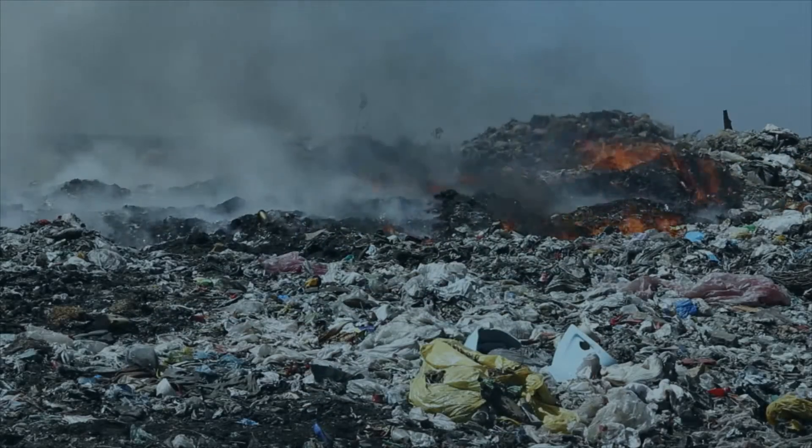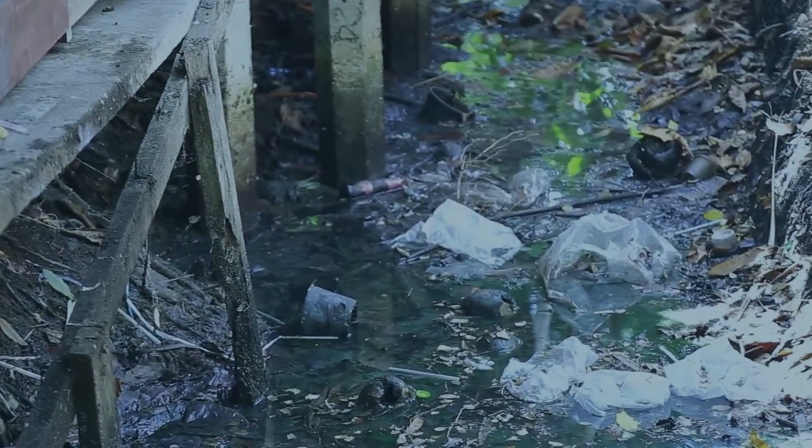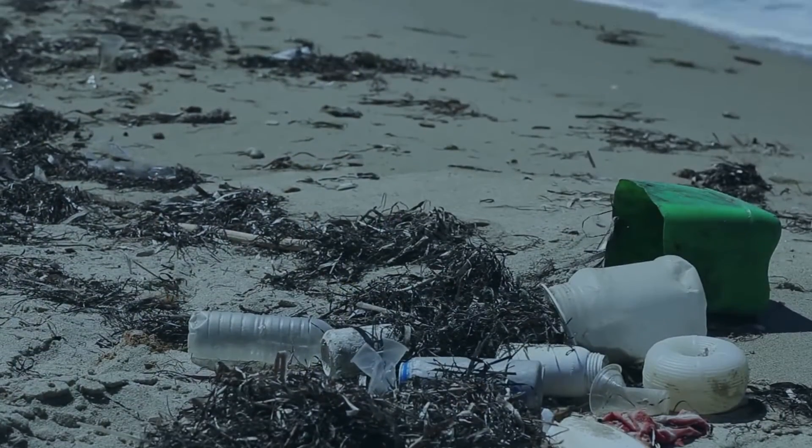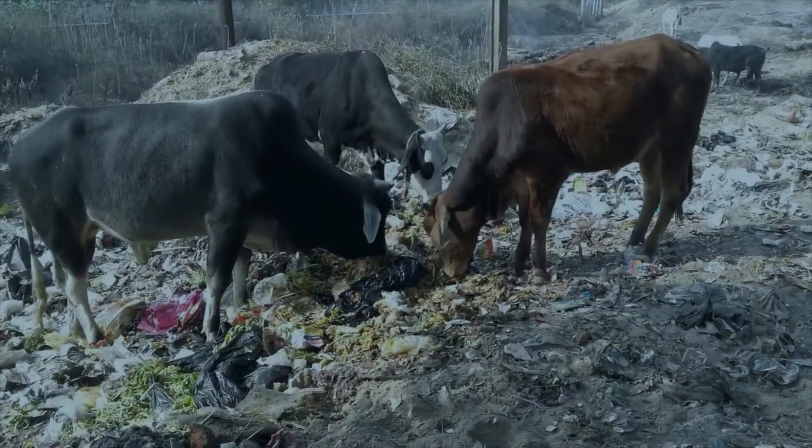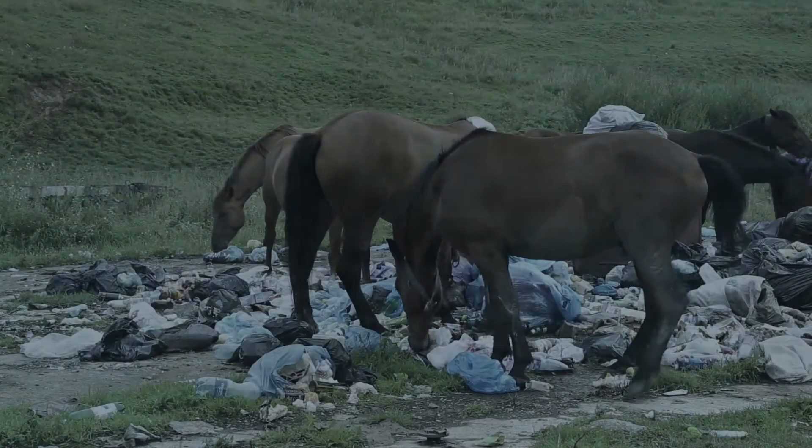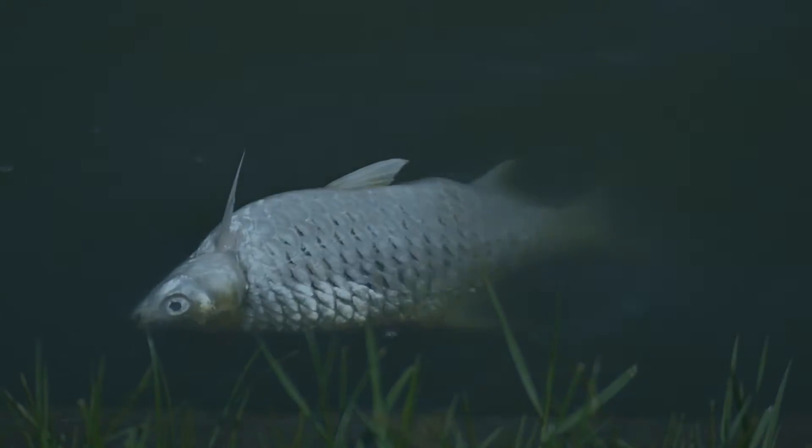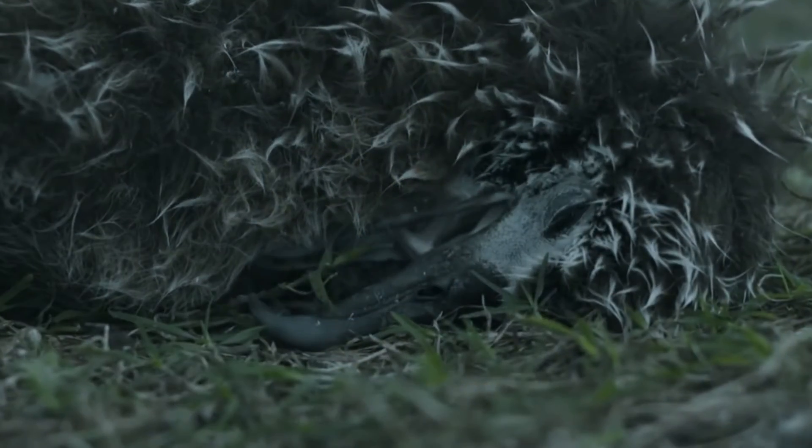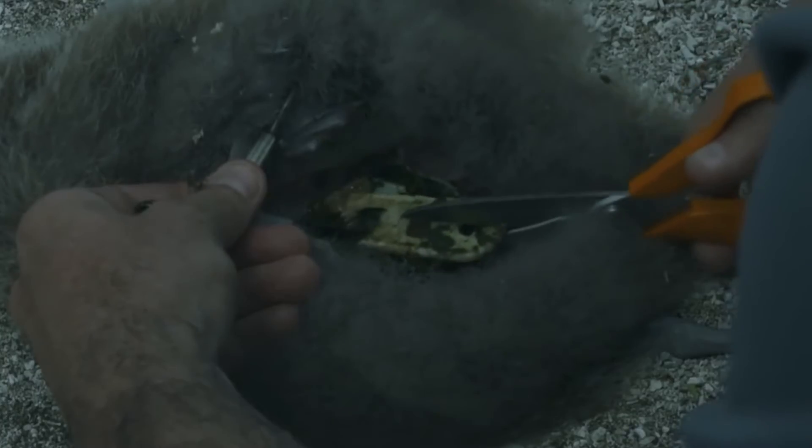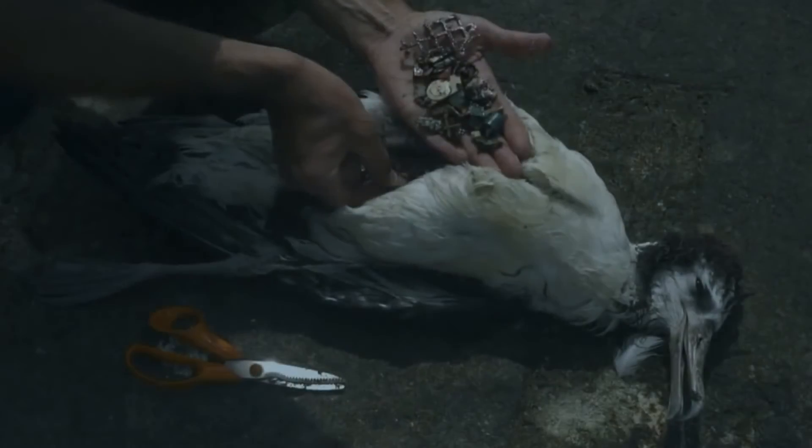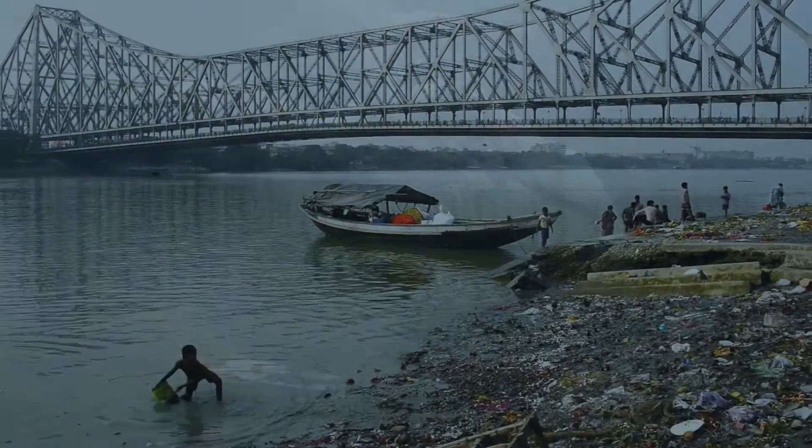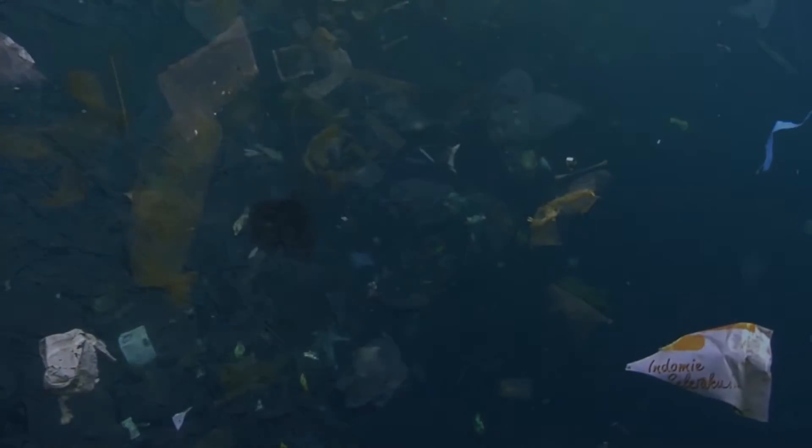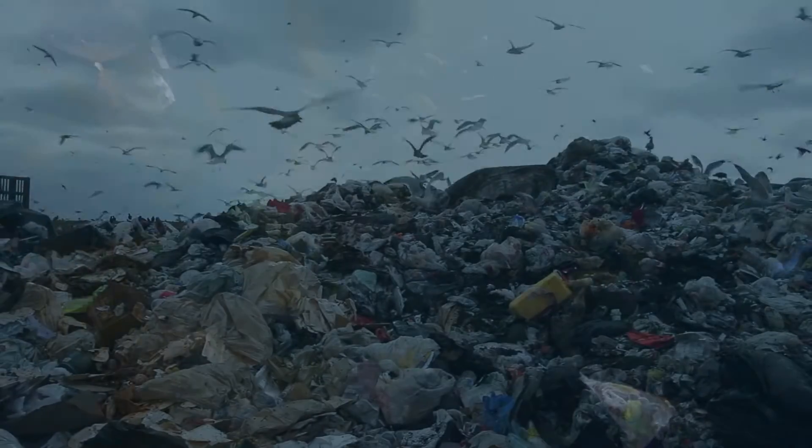Polymer has polluted and spread to every corner of this universe, harming animals, plants, birds and even human beings.